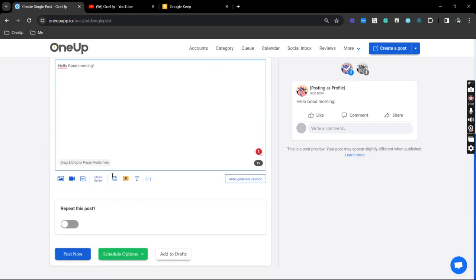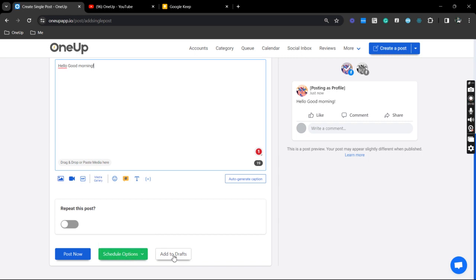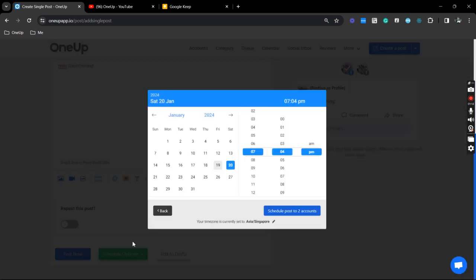So scroll down, you have several posting options. You have a repeat post, you can publish right away, schedule in the future, or even add it to your drafts. So for this example, I'm just going to schedule it for Wednesday next week.